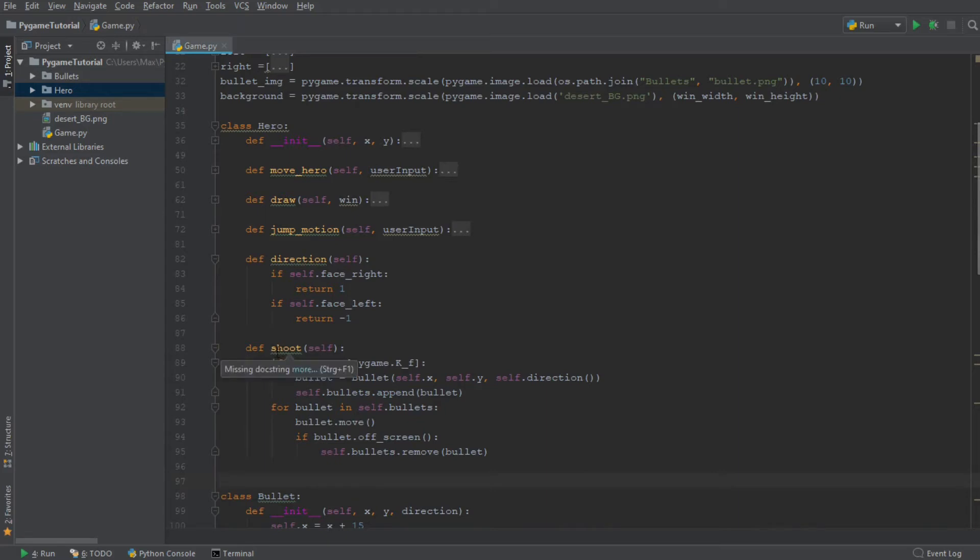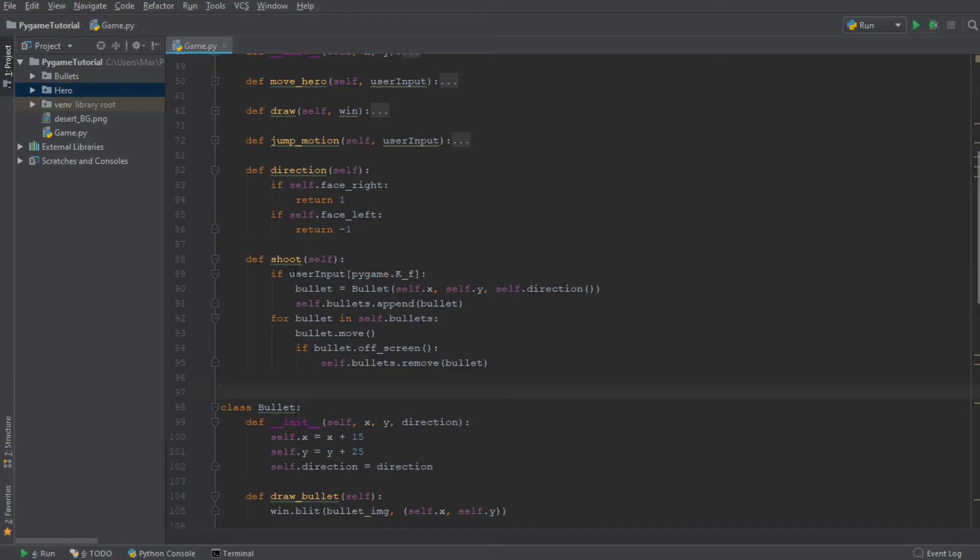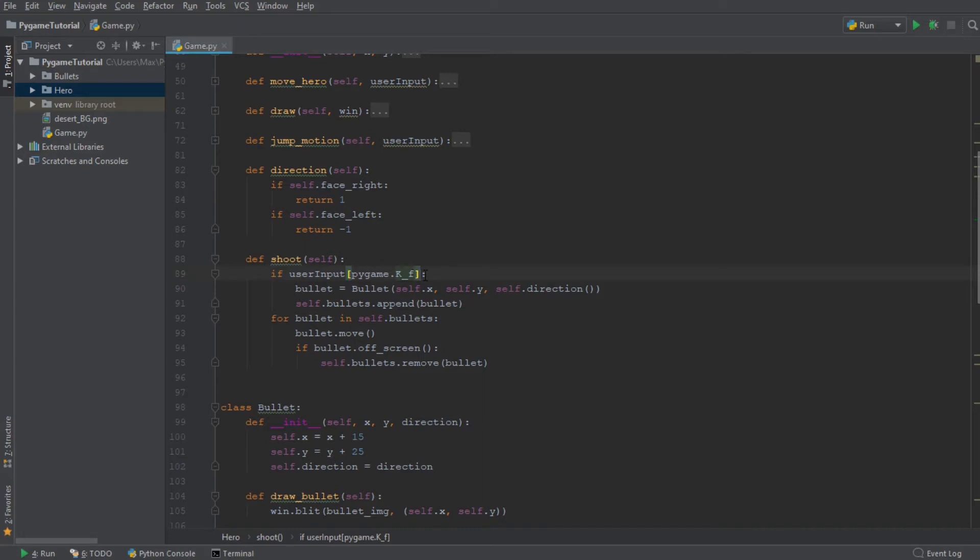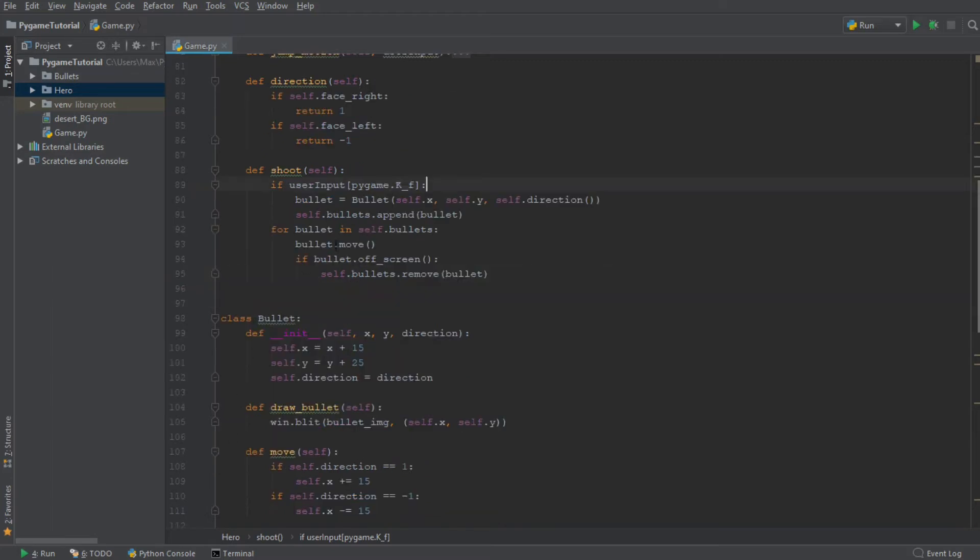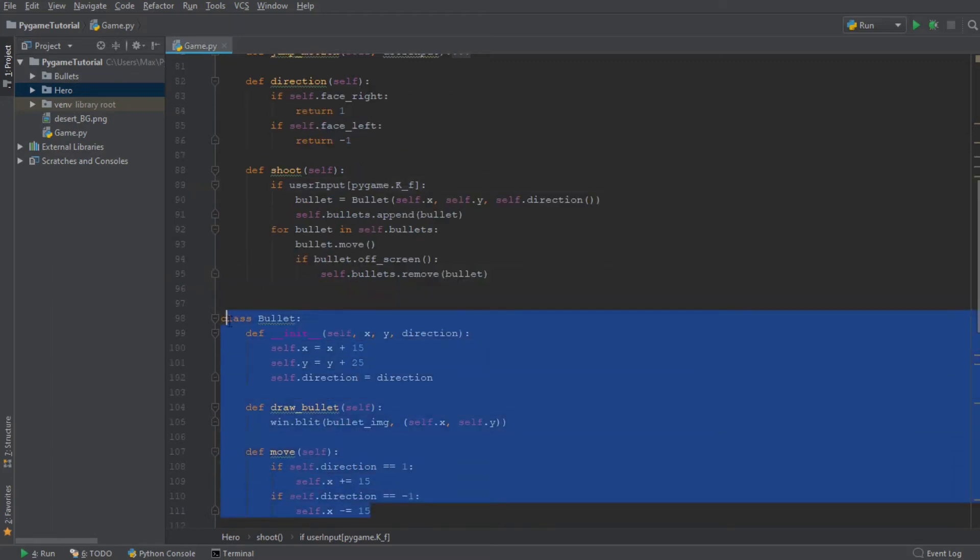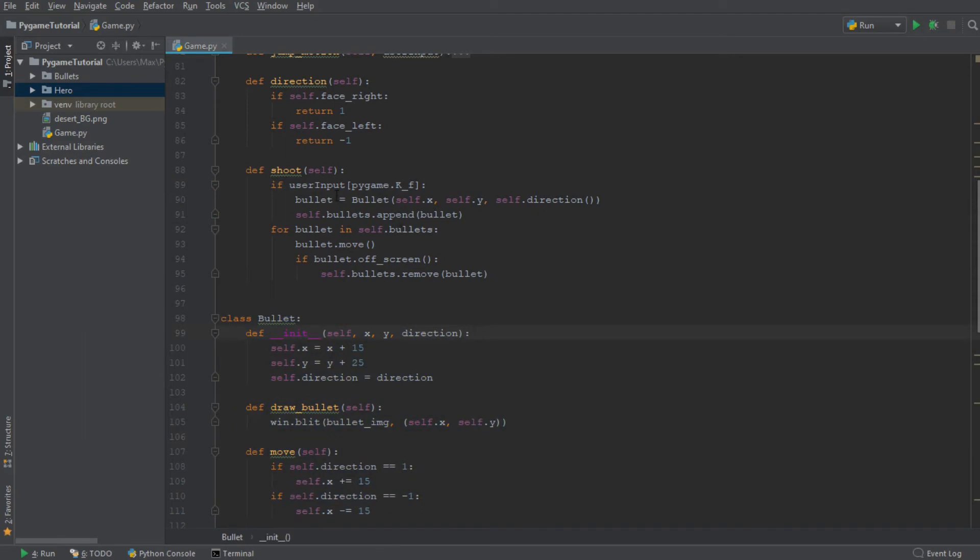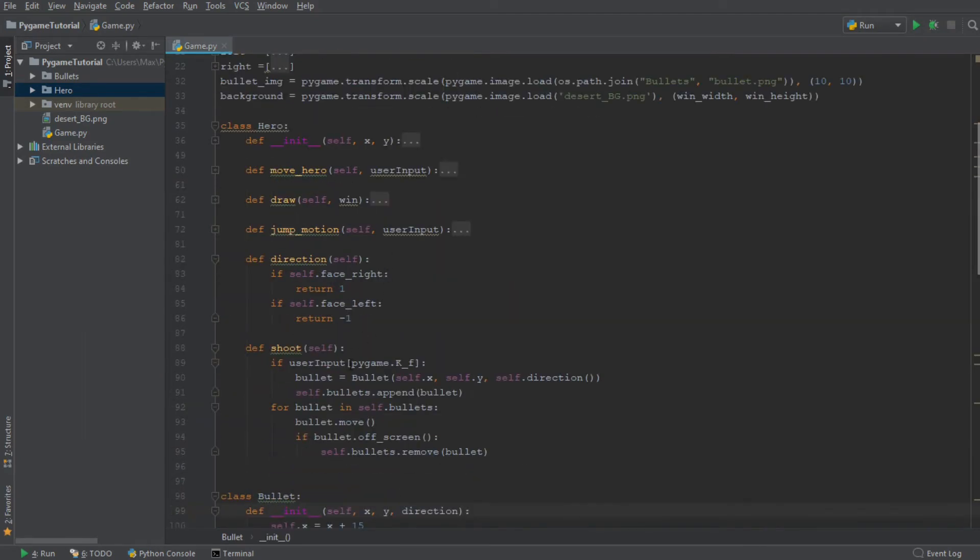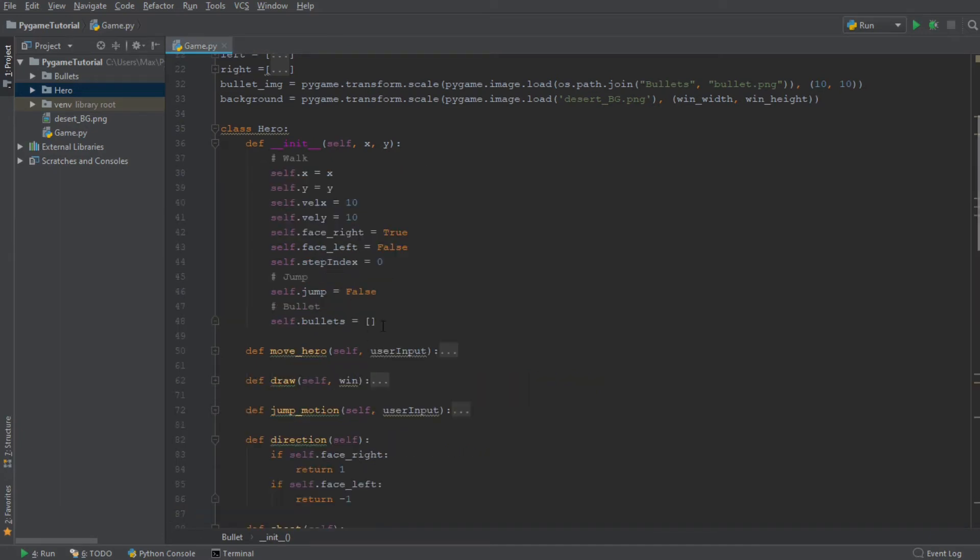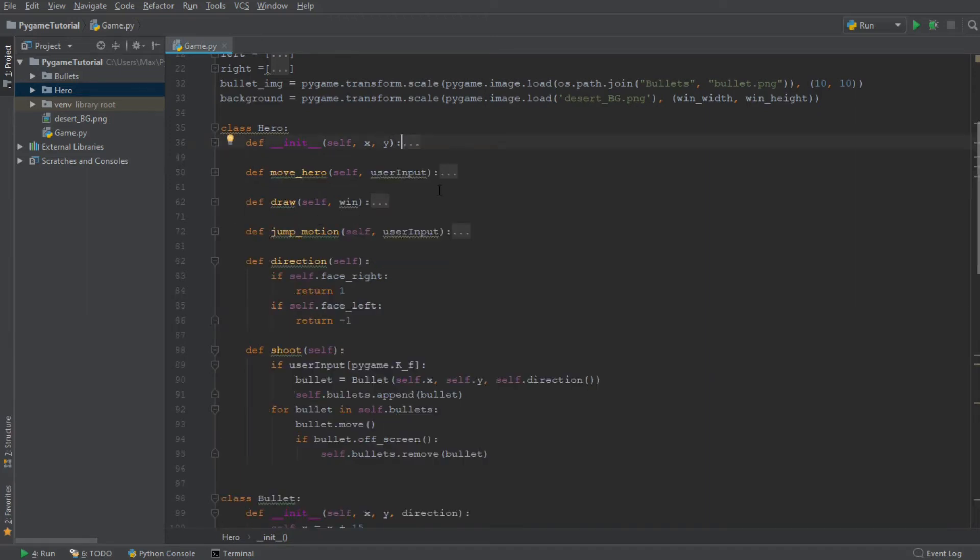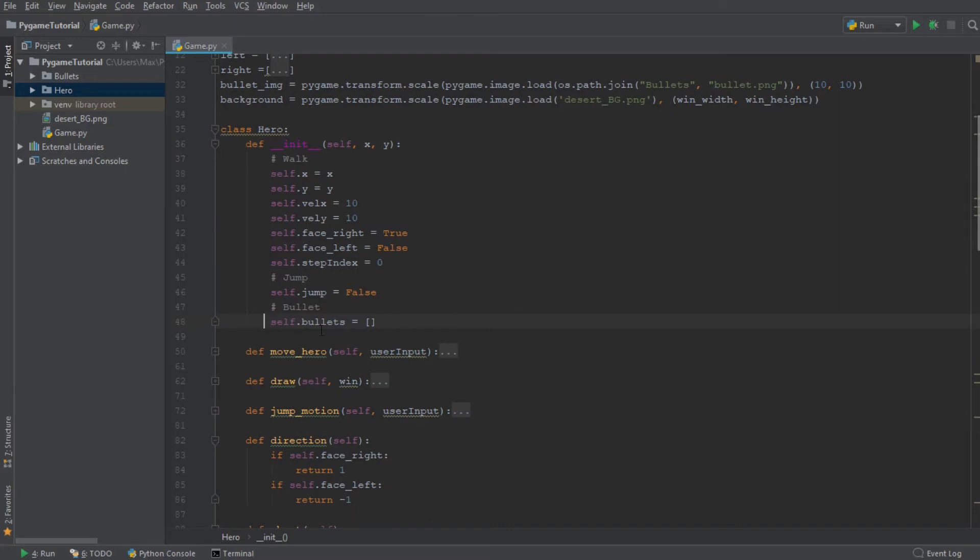So over here, we have our class hero and it has several methods. One of these methods is the method shoot, which says that if the user input is the key F, then this statement returns true. And when we shoot, then a new bullet is created. So a new object of the class bullet is created, and the class bullet is given down here. So we create a new object of the class bullet. And when we create a new bullet, we also want to append it to a list which is given over here. So all the bullets are saved within that variable of bullets over there.